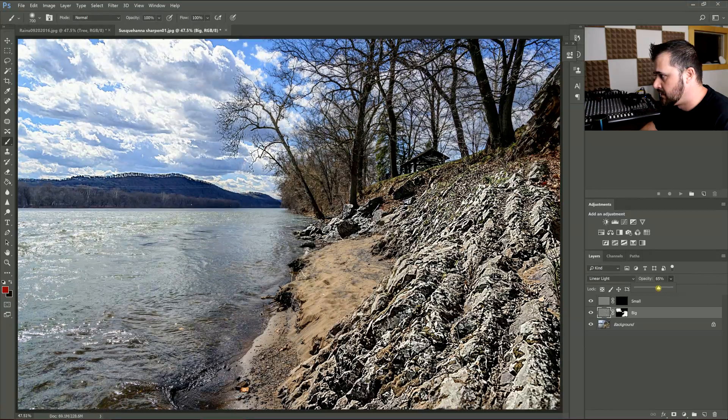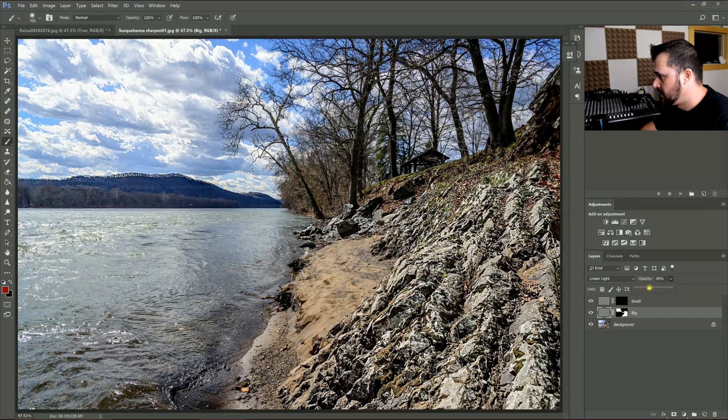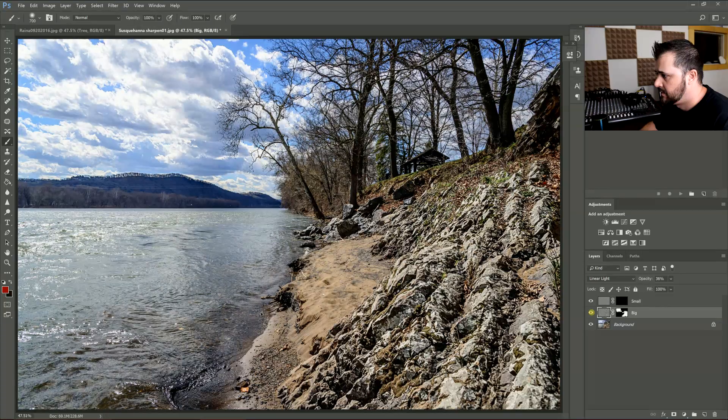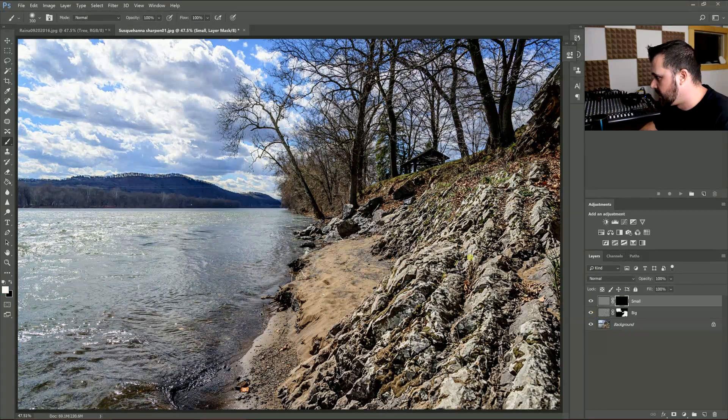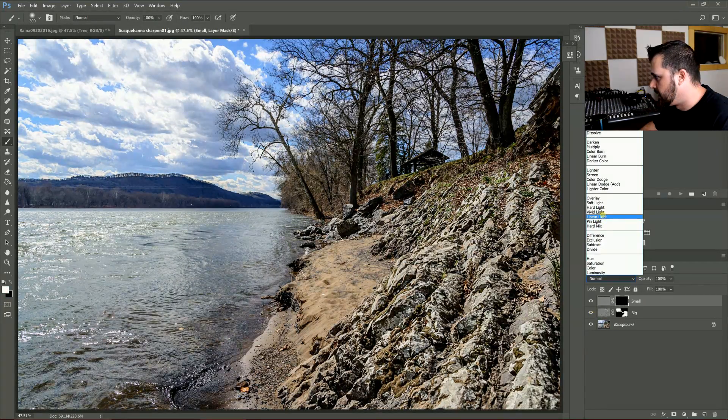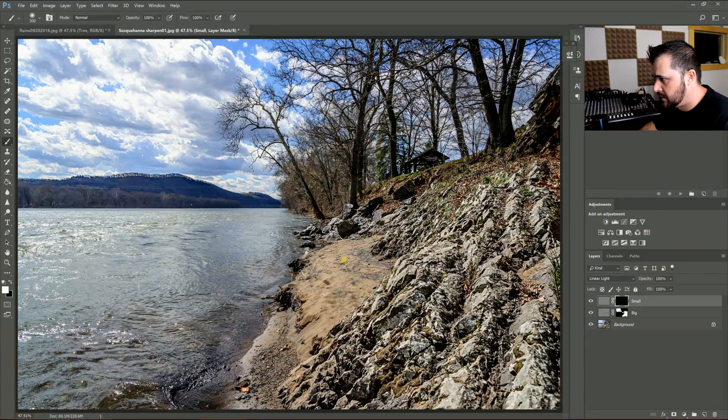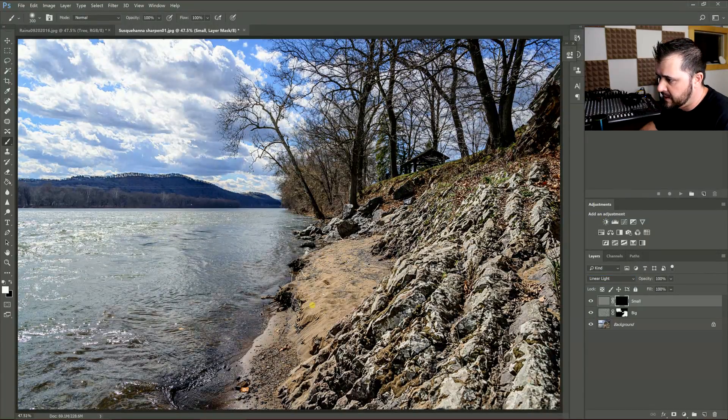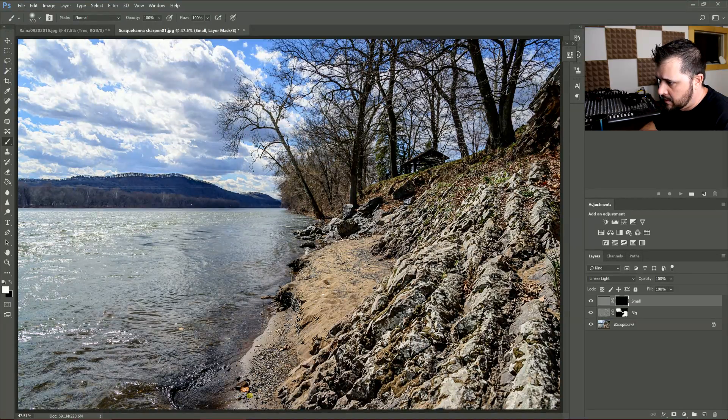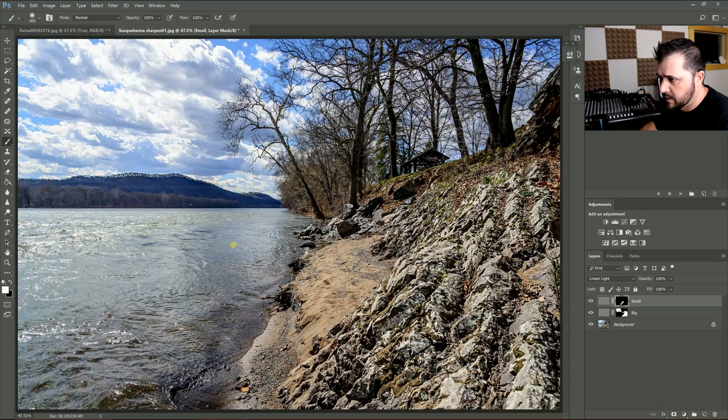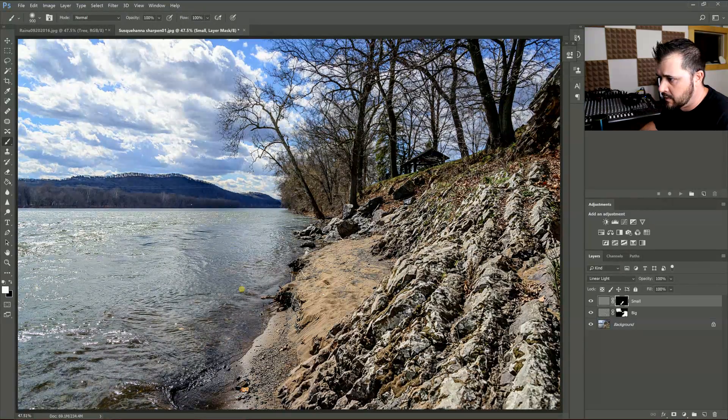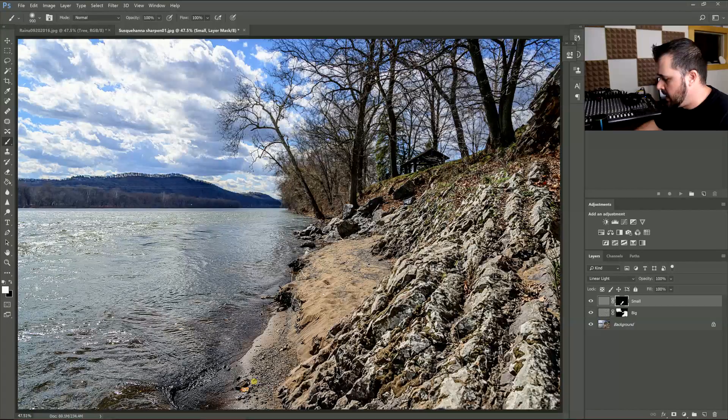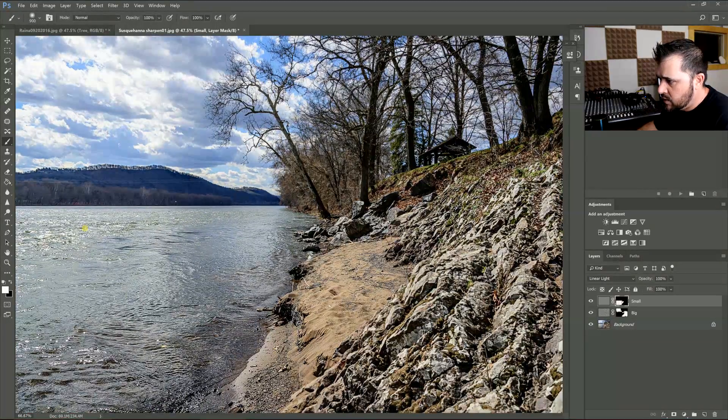I'm going to go to my Small, put it on Linear Light, and do the sand. You can see that really kind of has a 3D quality to it. And I'm actually just going to make a nice big brush and go across the water here, do all of that.